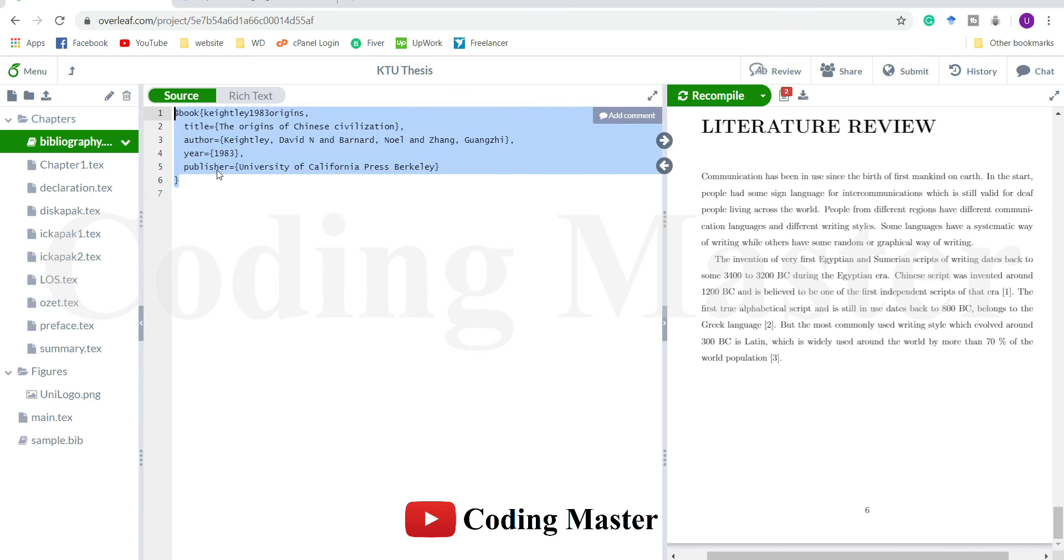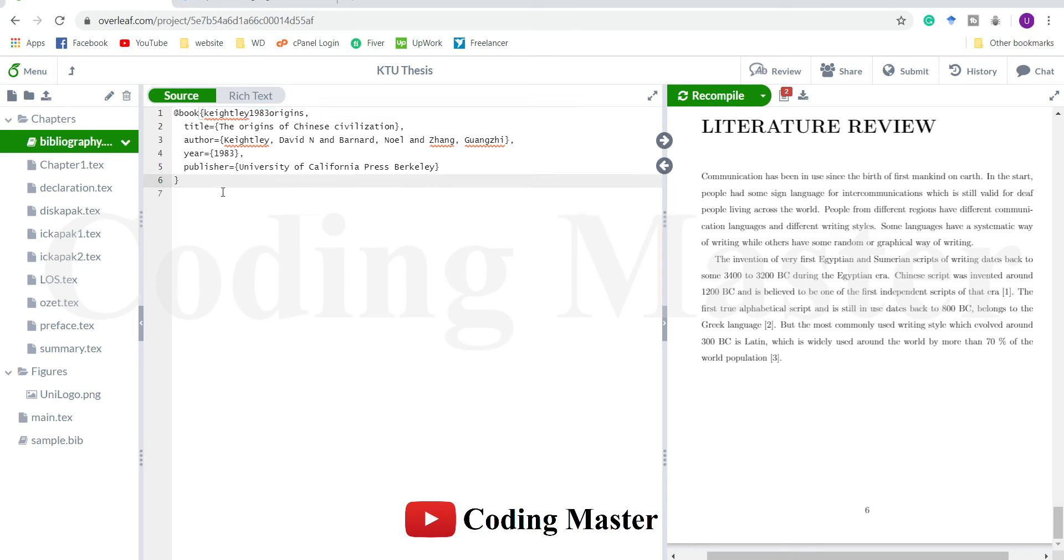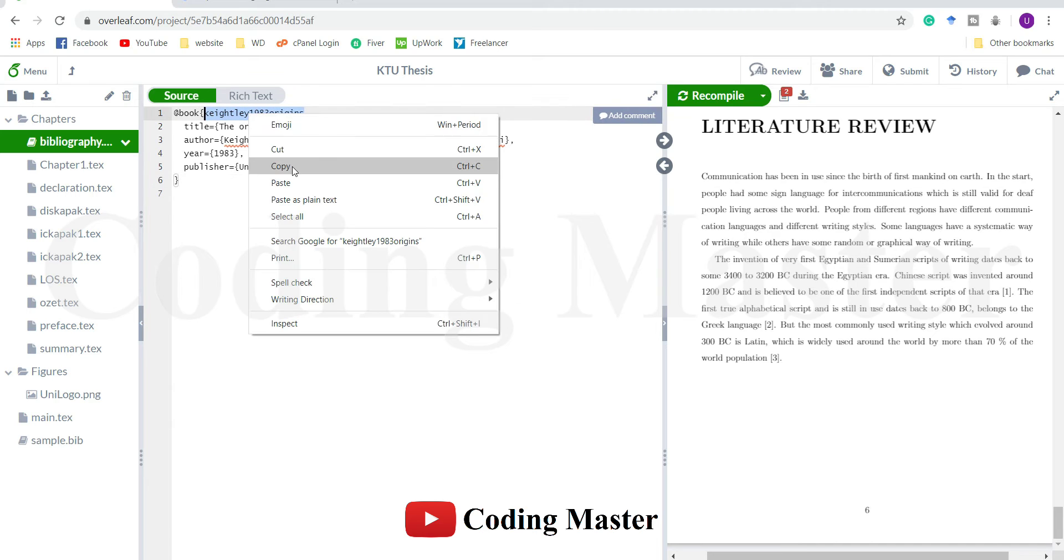You cannot remember this tag for your file. What you can do is just go back to your bibliography file and copy it from here.